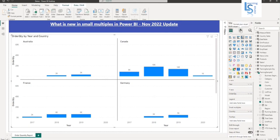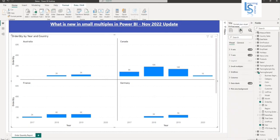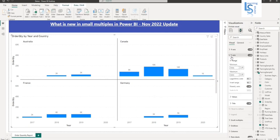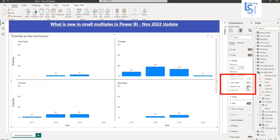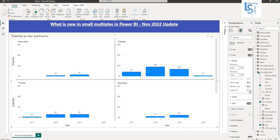So we will again go to formatting pane and we will expand y-axis. And here you can see, I will disable shared y-axis. I will disable first and I will say scale to fit. So once I will say scale to fit.